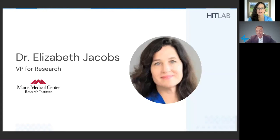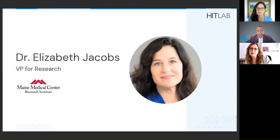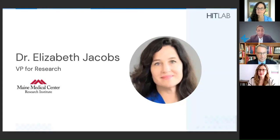On behalf of HIT Lab and all the attendees, thank you for taking the time to walk us through this important area. We look forward to catching up with you at a future session and having a longer conversation to walk through all these different parts. Thank you again.